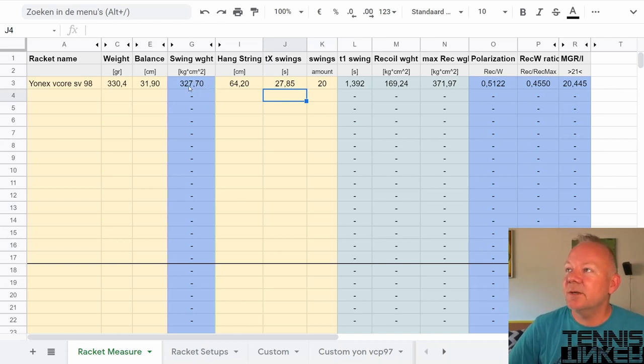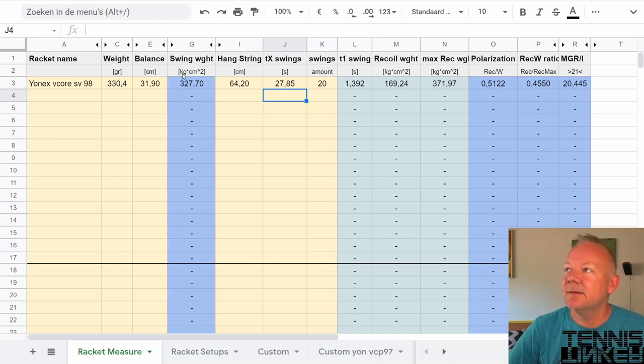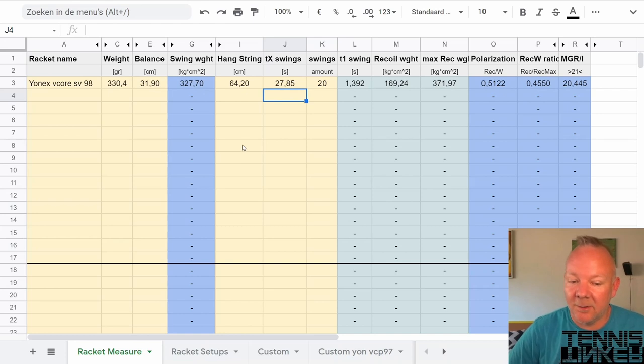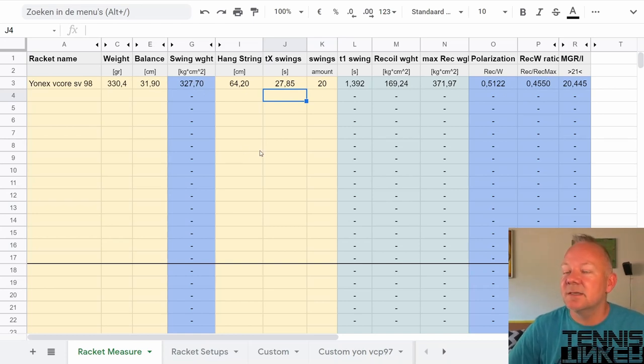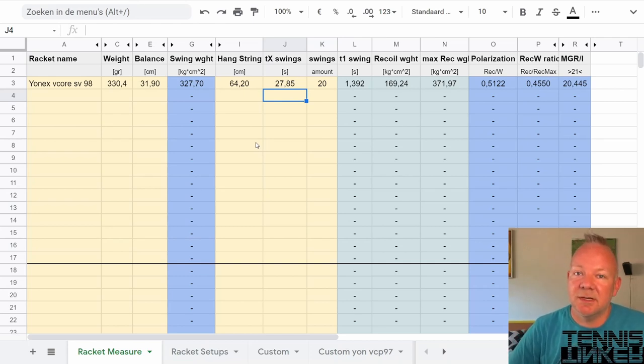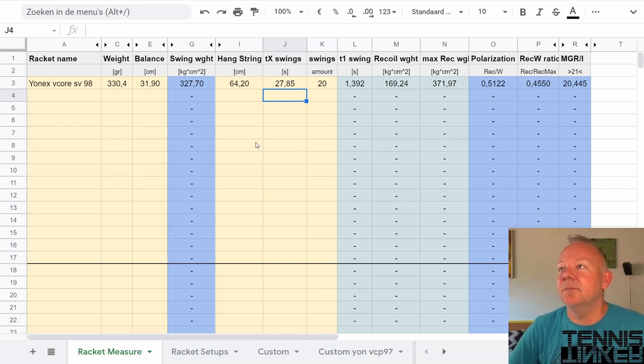The swing weight, the balance and the weight, these three specs will define how the racket feels, how it swings, how much power it has, and all those different attributes I will go into in the next videos.